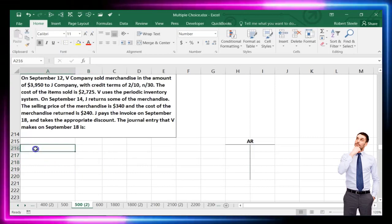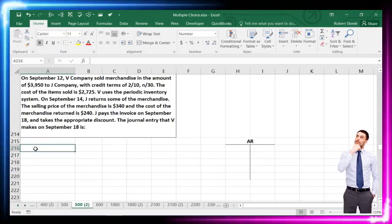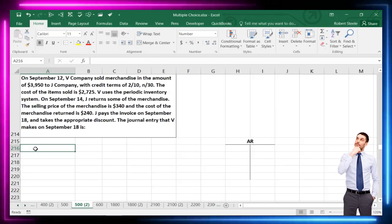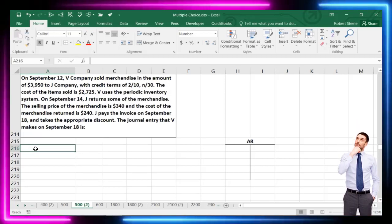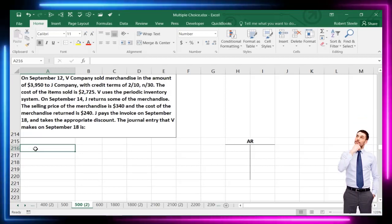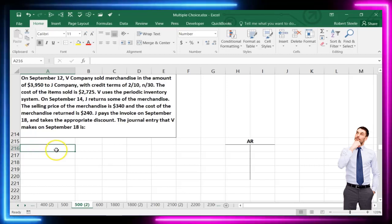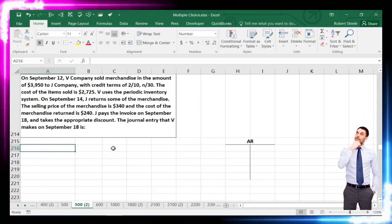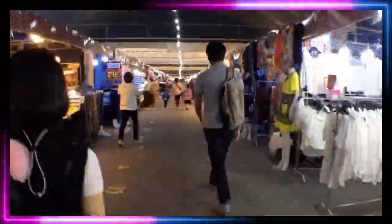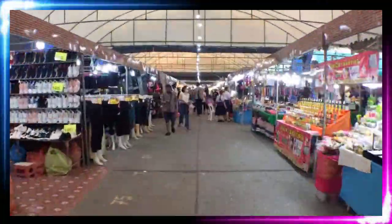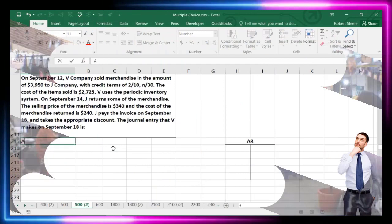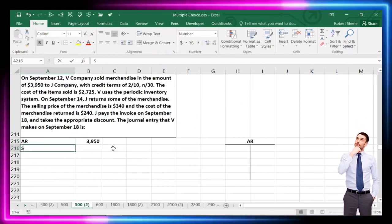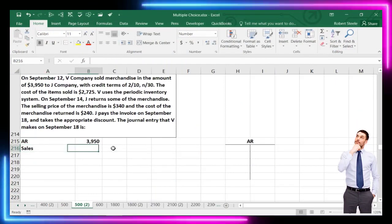I'll go through the journal entries — this is a longer way of doing it but it gives us the bigger picture. On September 12th, V company sold merchandise for $3,950, so we debit accounts receivable for $3,950 and credit sales revenue.